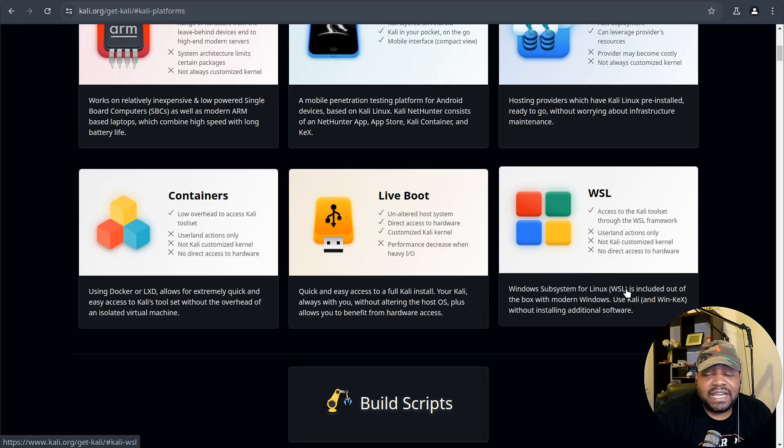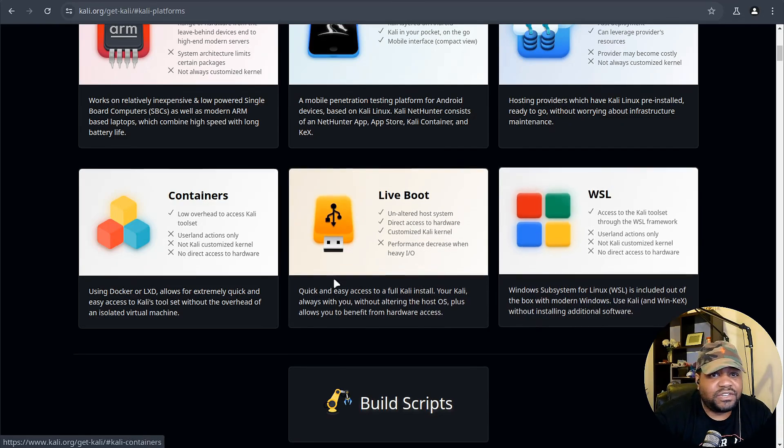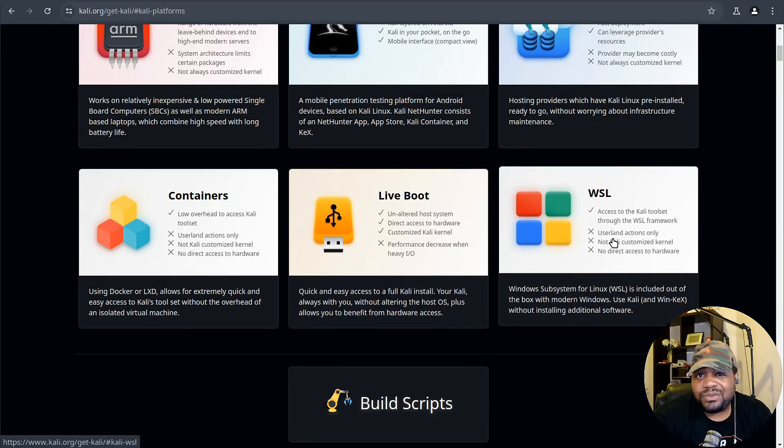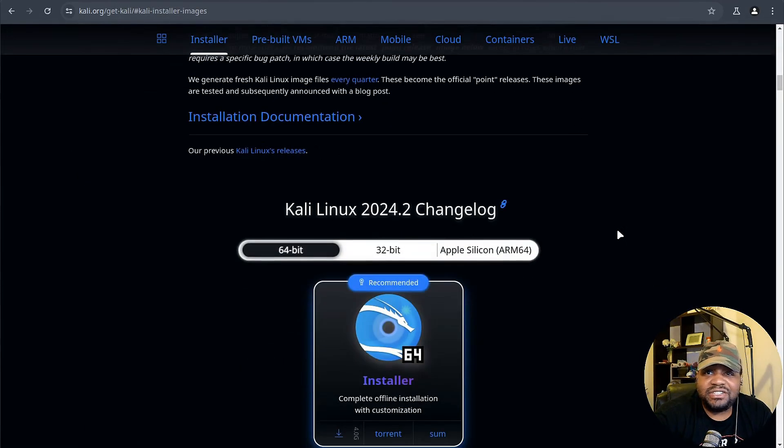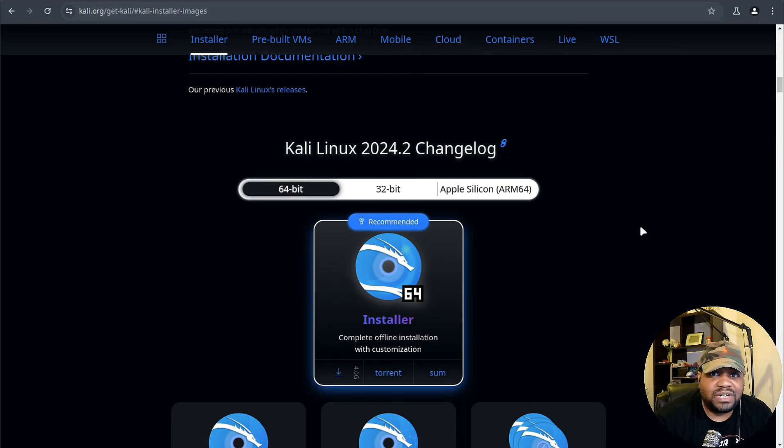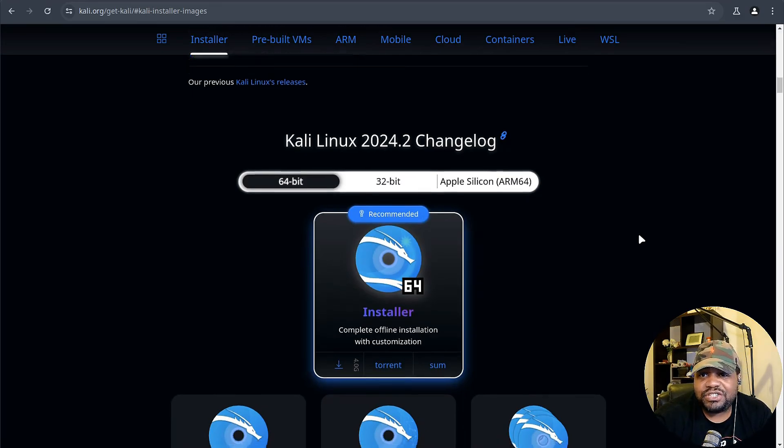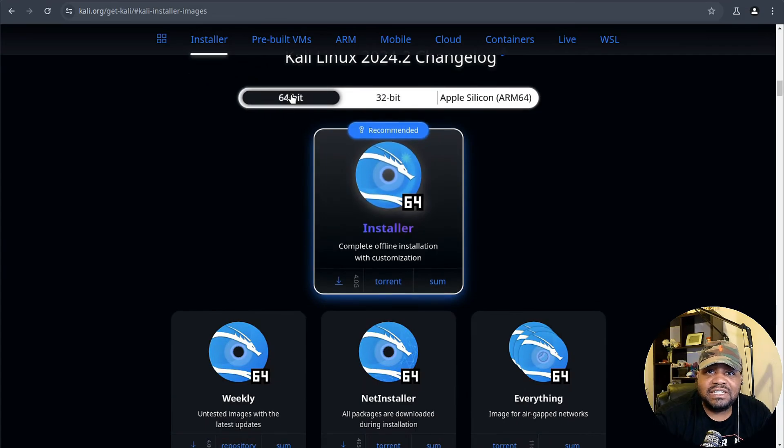I skimmed over it because I don't really use mobile devices when it comes to operating systems, but if you guys use that they do have some updates to NetHunter in this latest release. For all you Windows users out there, I want to point out they do have that Windows Subsystem for Linux.